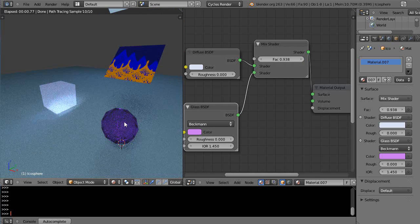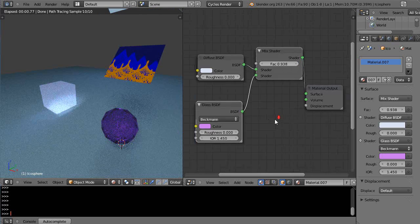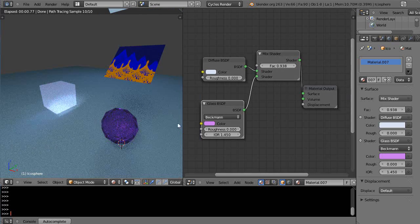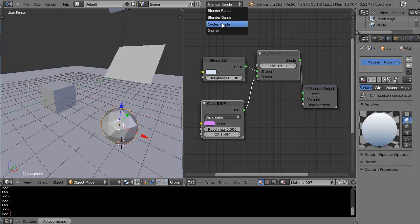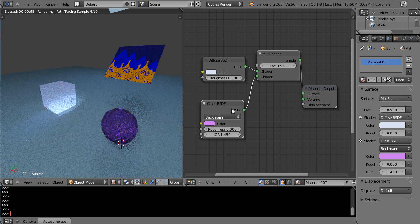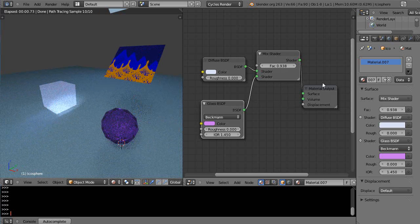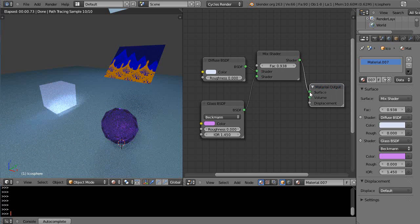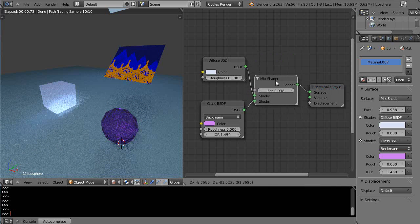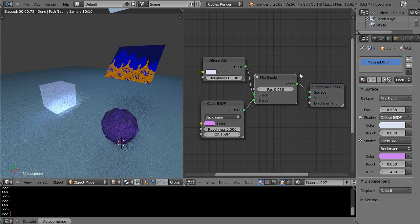If you get something that you like and you want to use it again in another object, what you do is you can group these things together. It's kind of like grouping an object together.